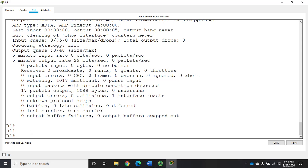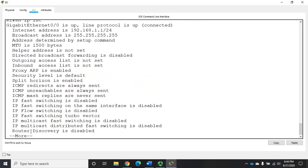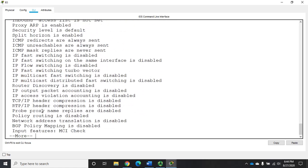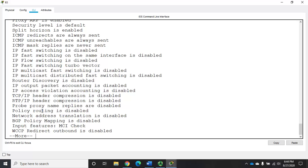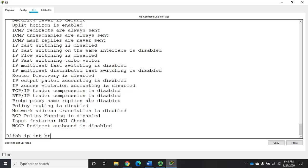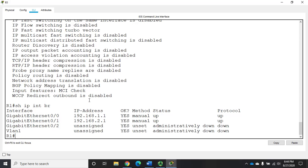I typically use show interfaces when I'm troubleshooting actual line problems. If I don't think it's an actual line problem, I'm going to do something different. I'm going to do something like show IP interface and that's going to give me a lot of the same information but now more stuff that's specific to IP. This can be really useful but what I tend to use most is the show IP interface brief.